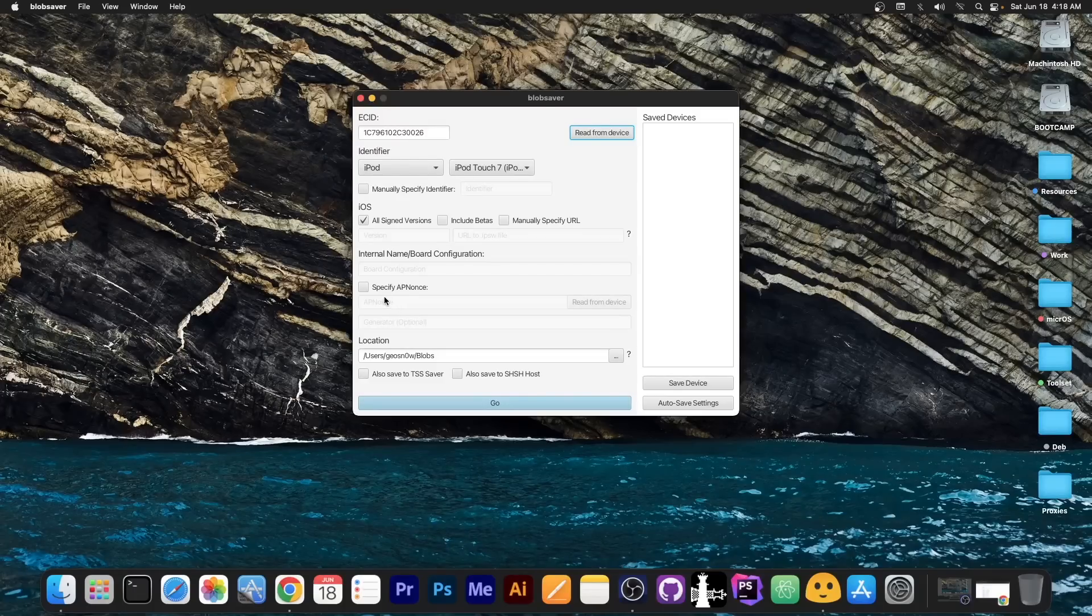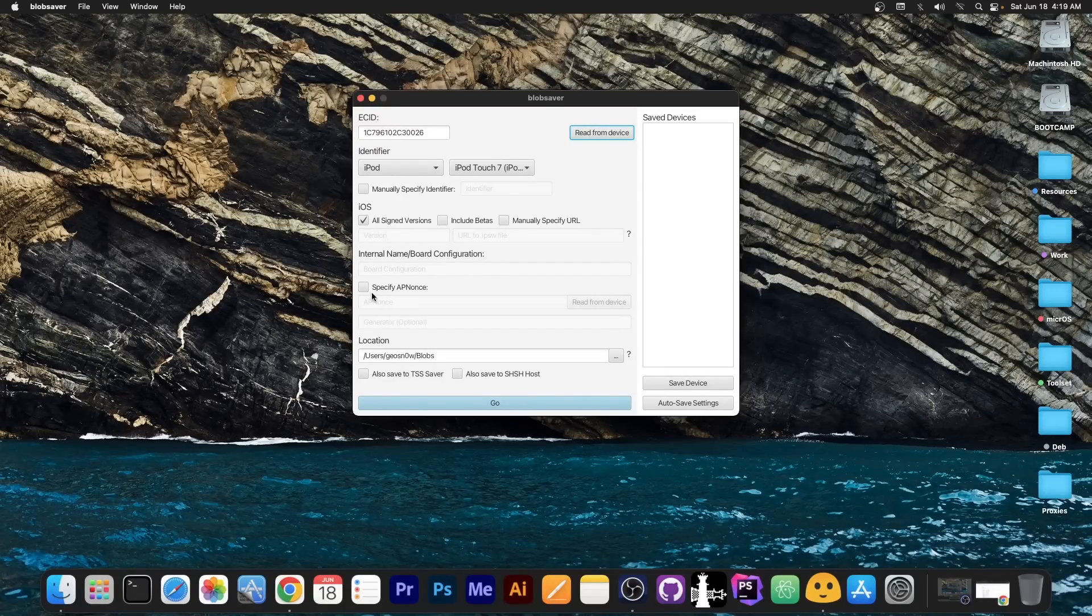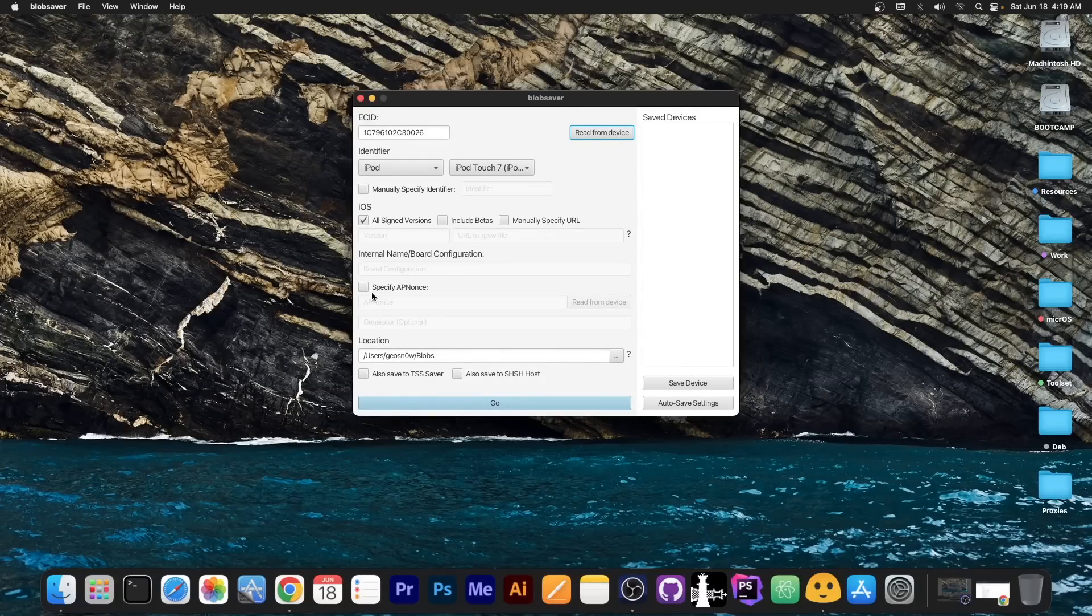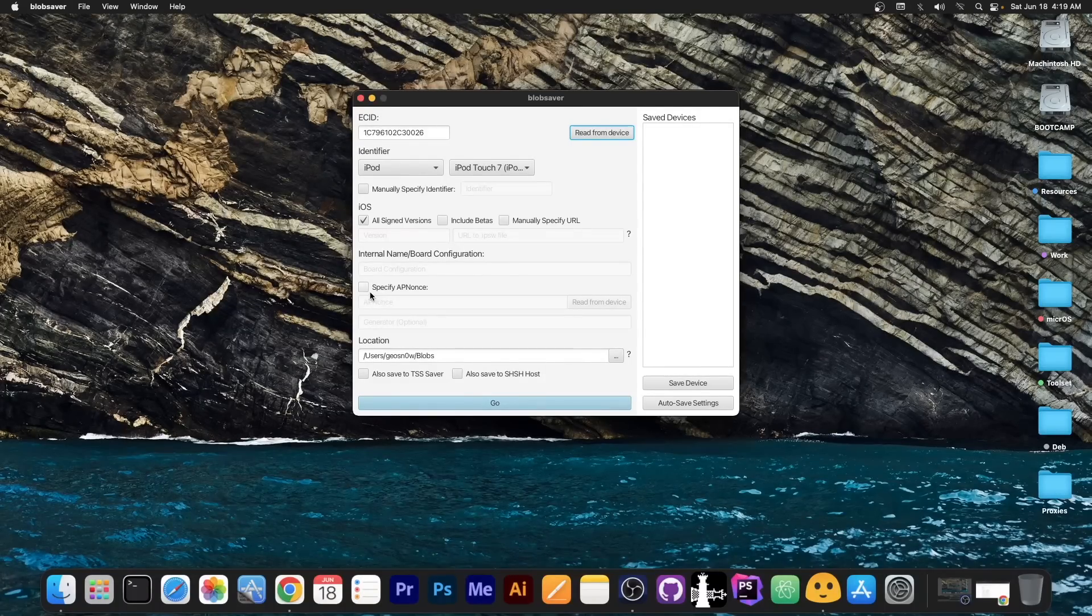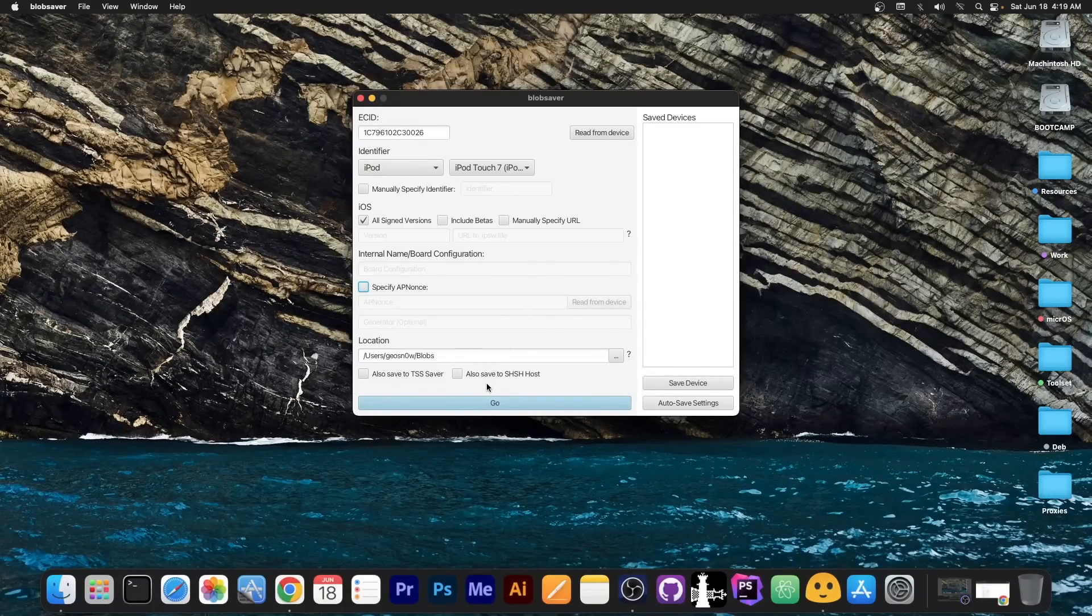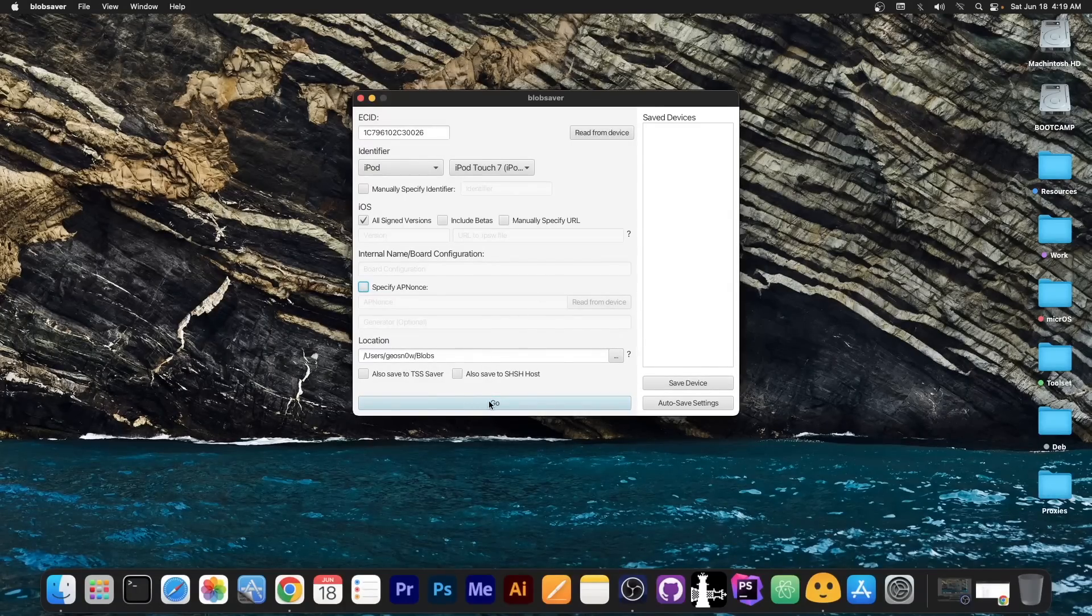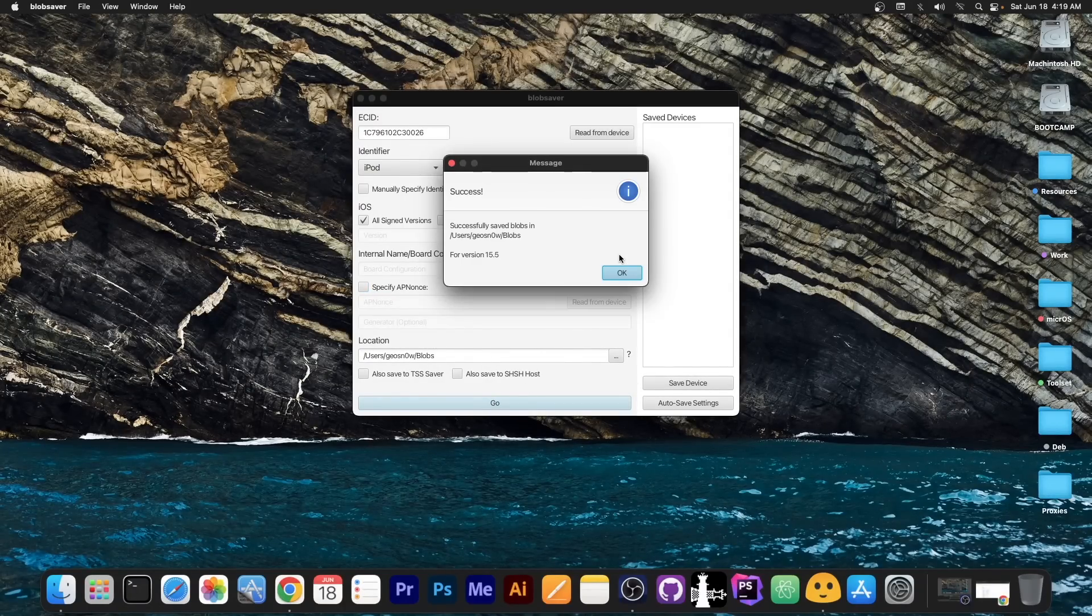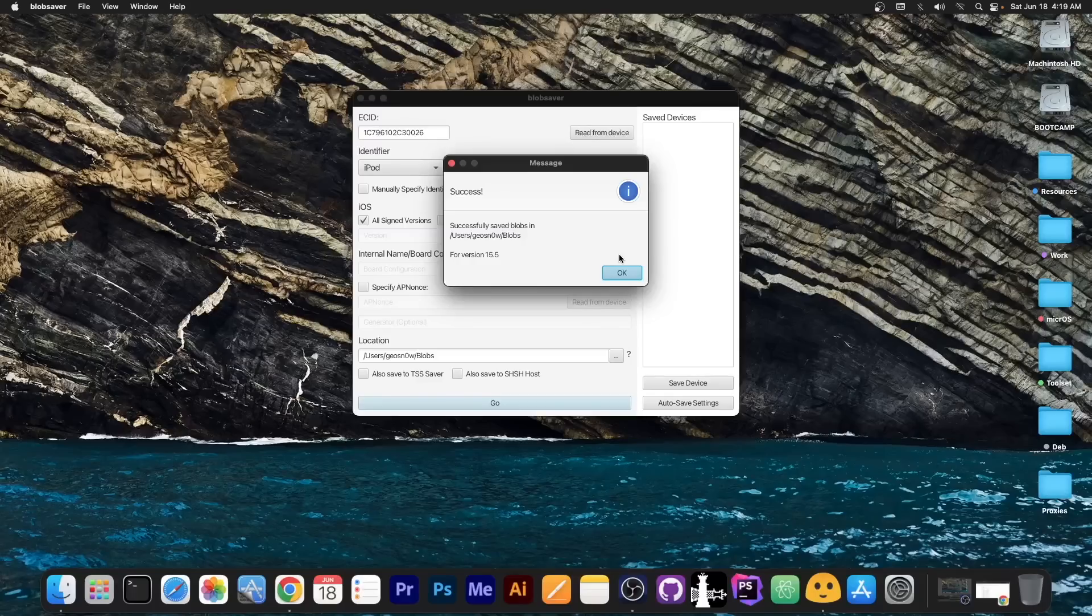Now if your device is an iPhone 12 or an iPhone XS, XS Max, XR, iPhone 11 and so on, so basically anything newer than the A12, you press specify app nonce here and read it from the device as well. In my case it's not necessary. So I'm gonna press go over here and it's gonna save the blobs and that's it. It's as simple as that.